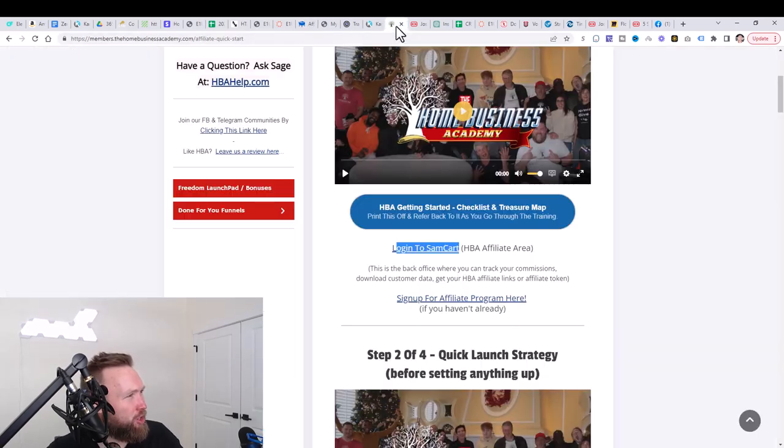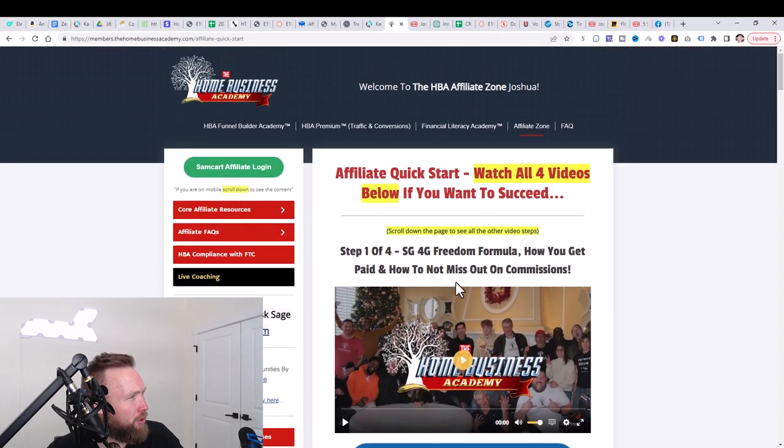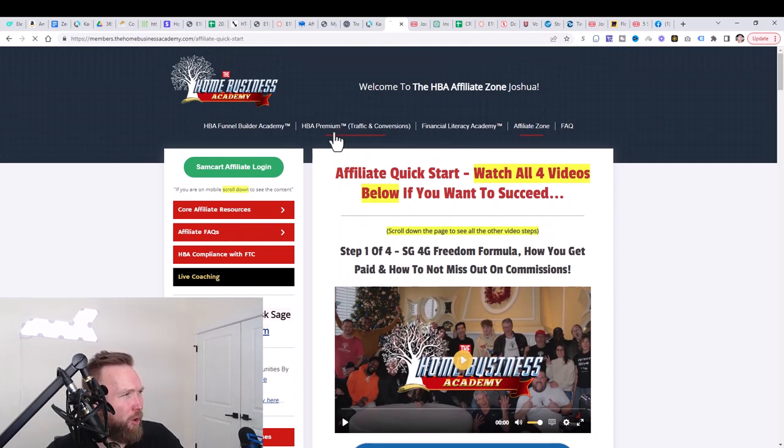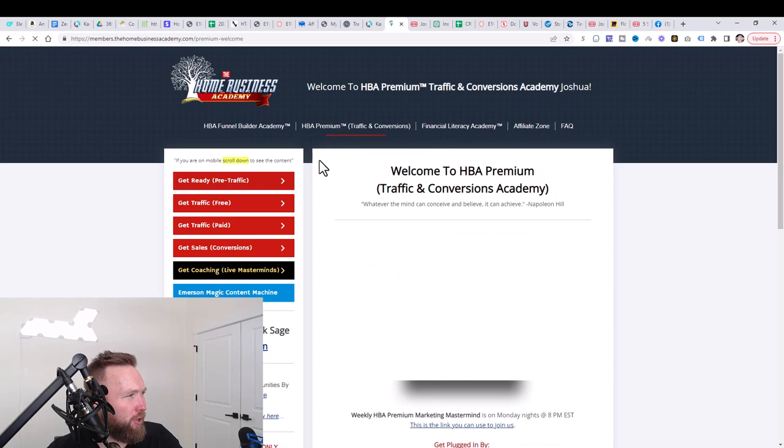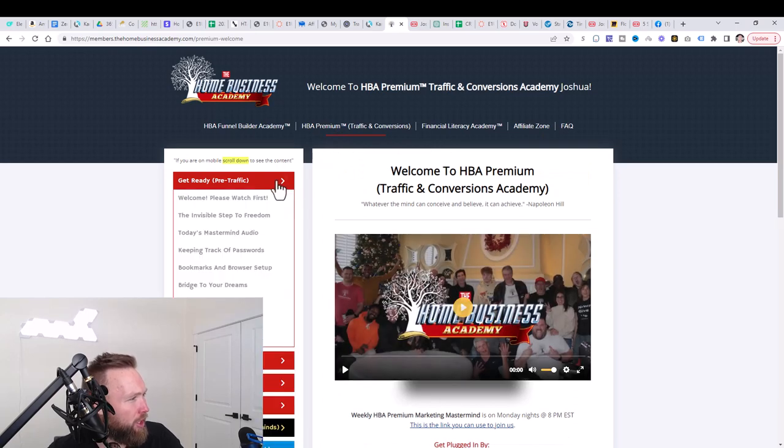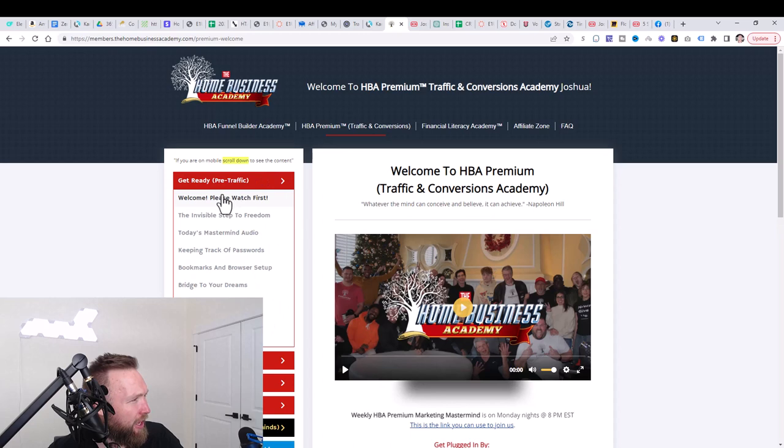So once we've done that, then what we can do is we can jump back over here to the home business Academy, right? We've got our affiliate account now. Now we can jump over to the HBA premium. And what I want you to do as homework is go ahead and go through the pre-traffic section.